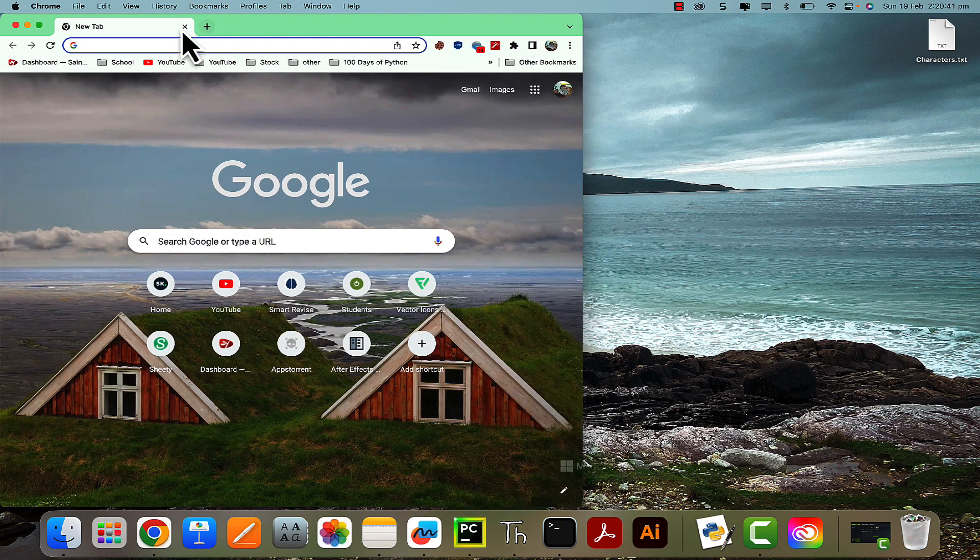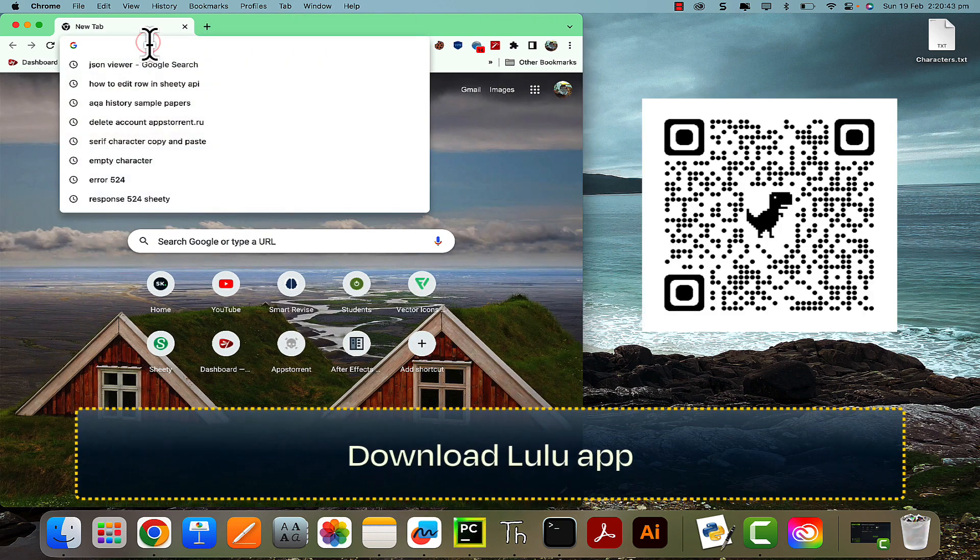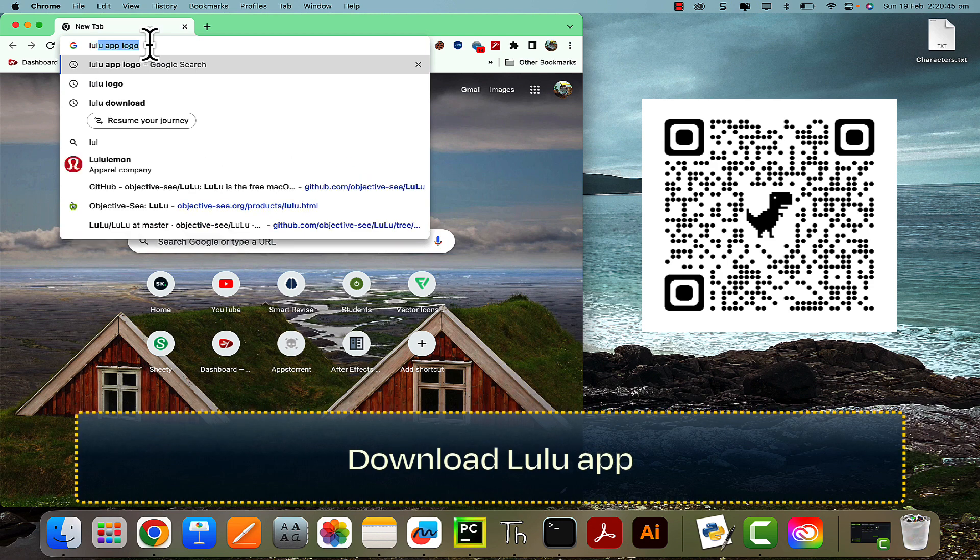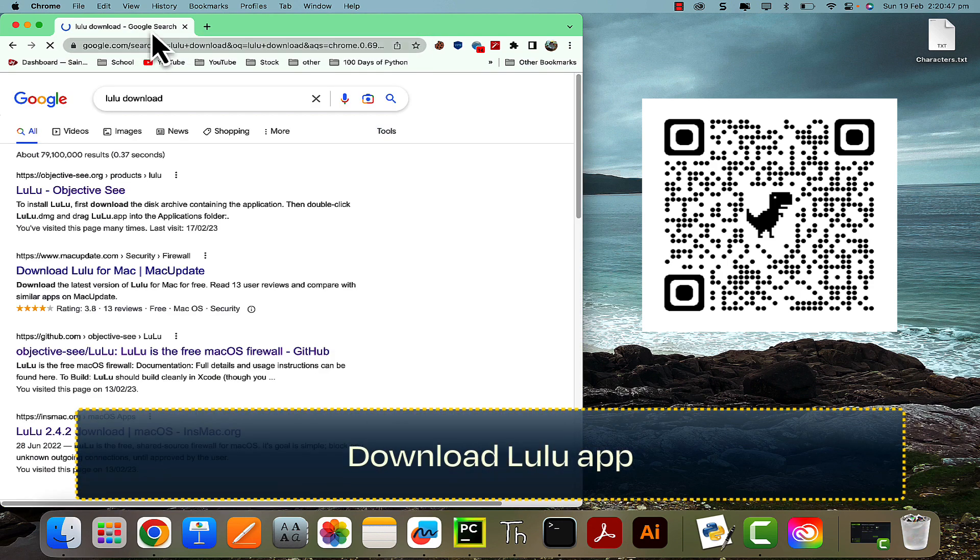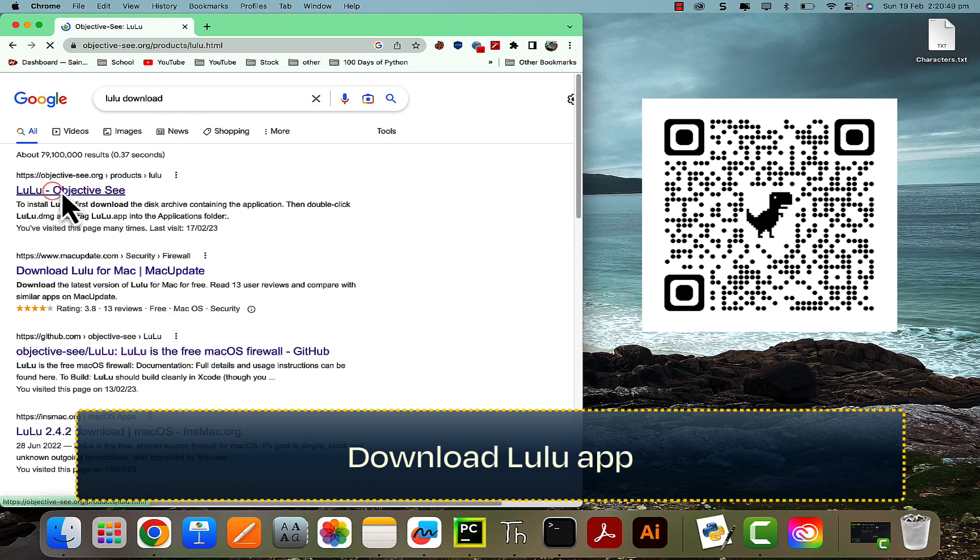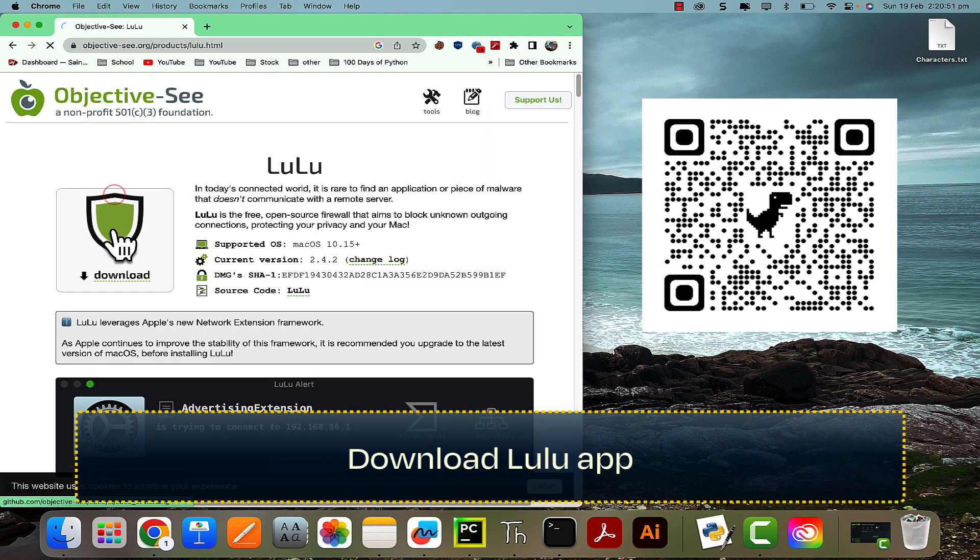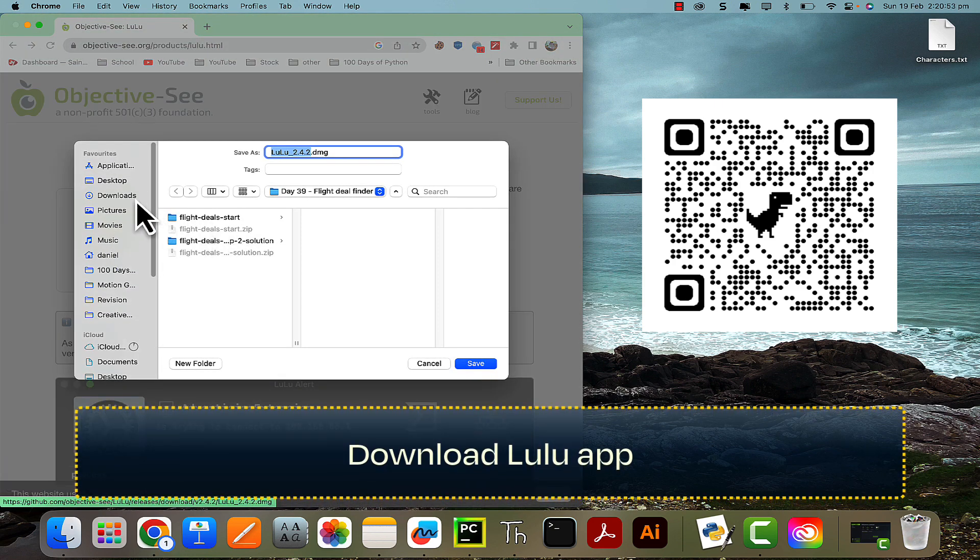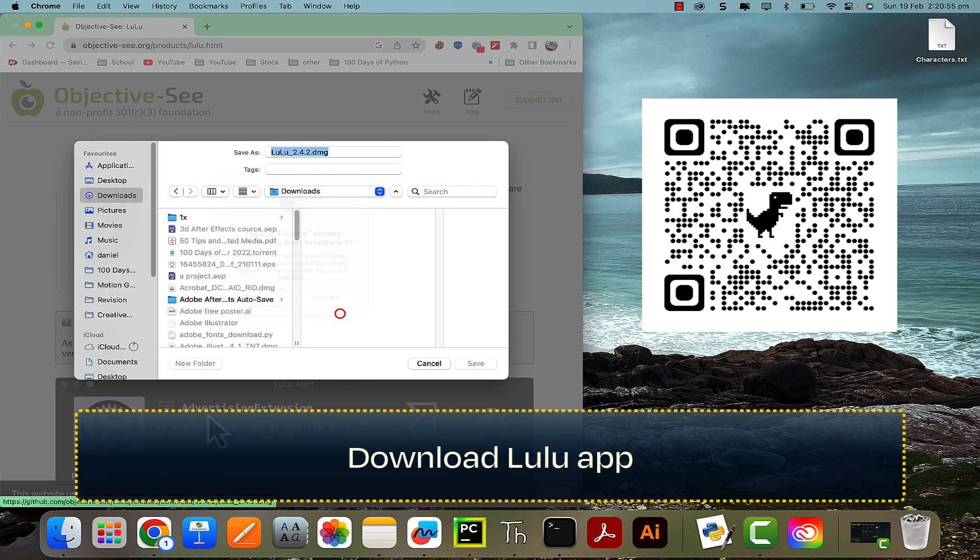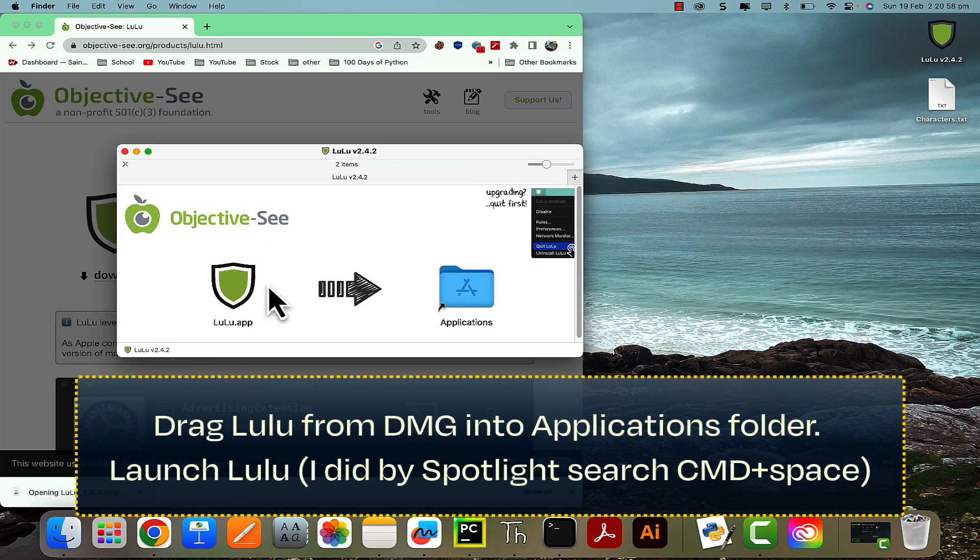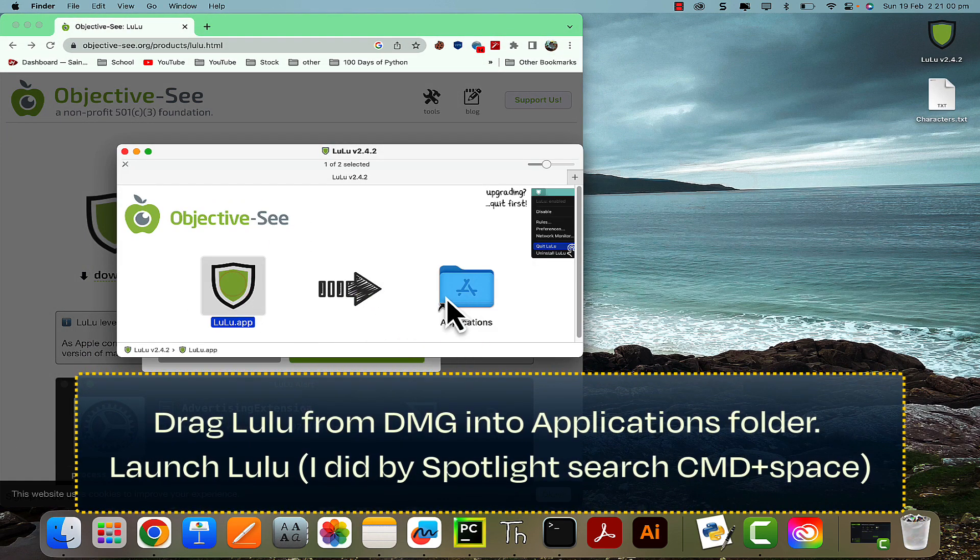All you need to do is go to Google and download an app called Lulu. So I'll just type in Lulu download, there it's this first one, Lulu Objective-C. Just go ahead and download it, save it to wherever. Go ahead and open the DMG and then just drag the Lulu app into the Applications folder.